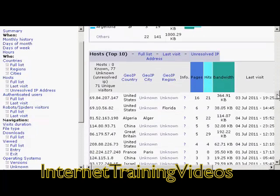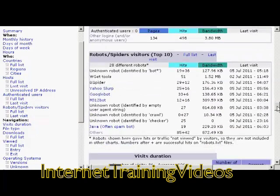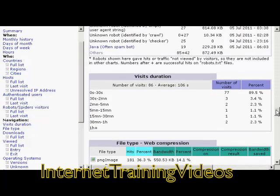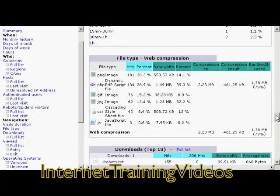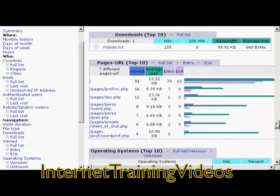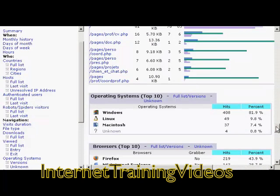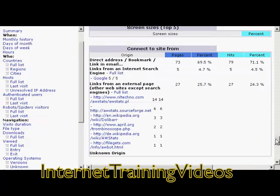And again, you've got different web hosts. It tells you which spiders have been coming around — so you've got Googlebot and Yahoo Slurp — how long people stay on the website, the file types that are looked at, and so on. There are a whole lot of really interesting stats here, including the operating systems, web browsers, and screen sizes.